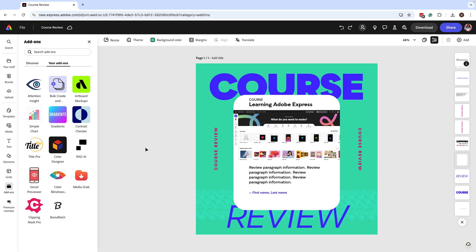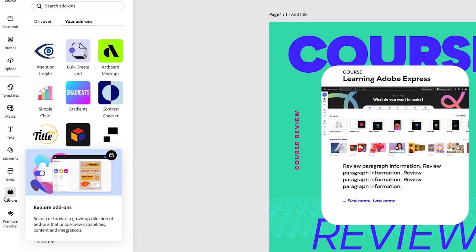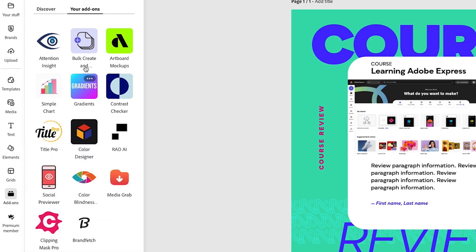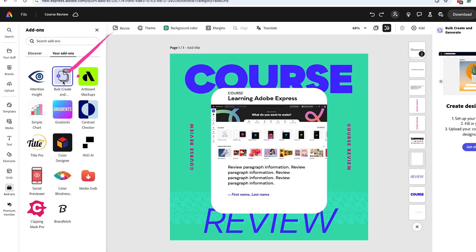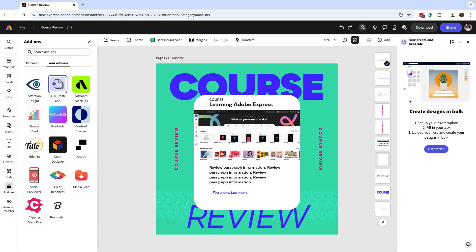What you want to do is go to your add-ons on the far left. If you don't see Bulk Create and Generate, you can search for it under the Discover tab. Since I already have this on my add-ons, I'm going to click on this and it's going to bring a window on the far right.